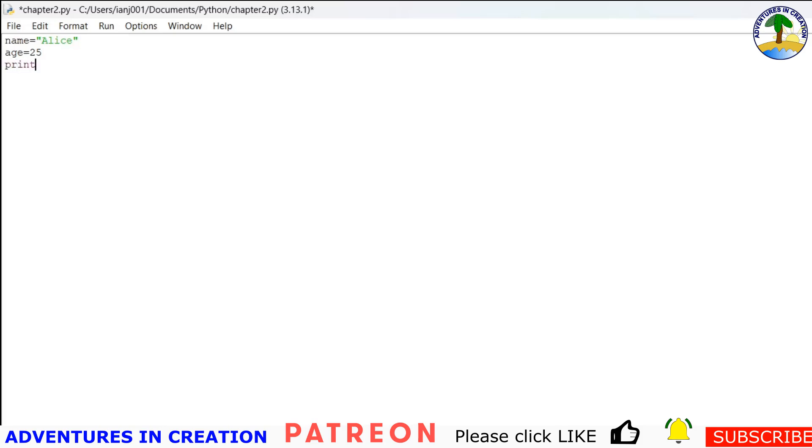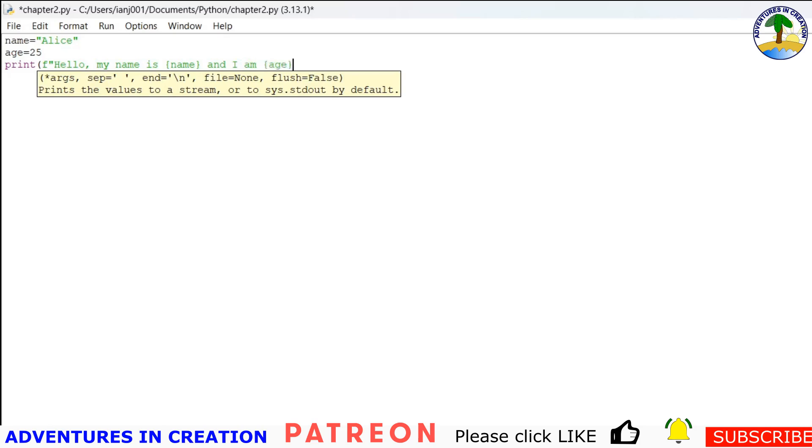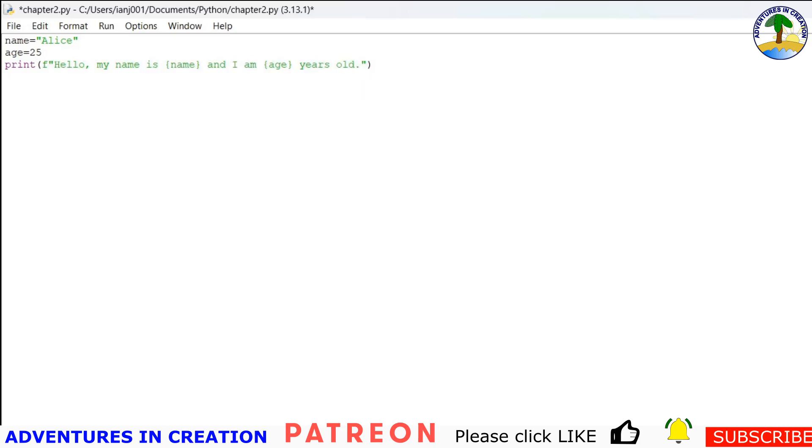Then I'm going to say print, and here comes the f. So f, that f is outside of the quotes. Then hello, my name is, now curly braces, name, and I am, curly braces, age, years old. And remember to close the quotes.